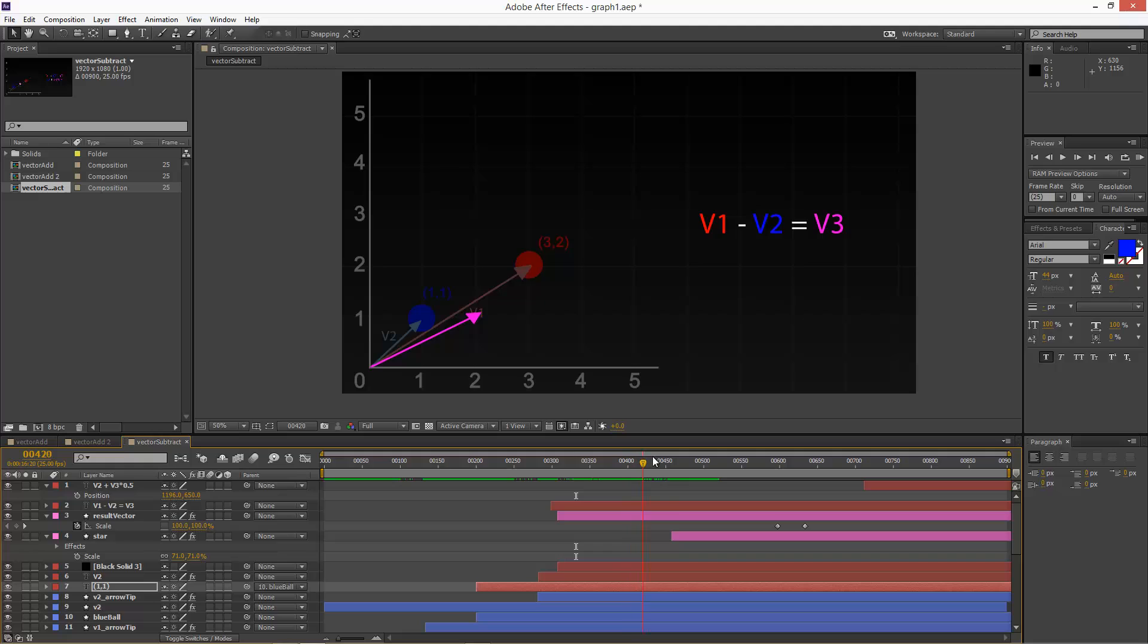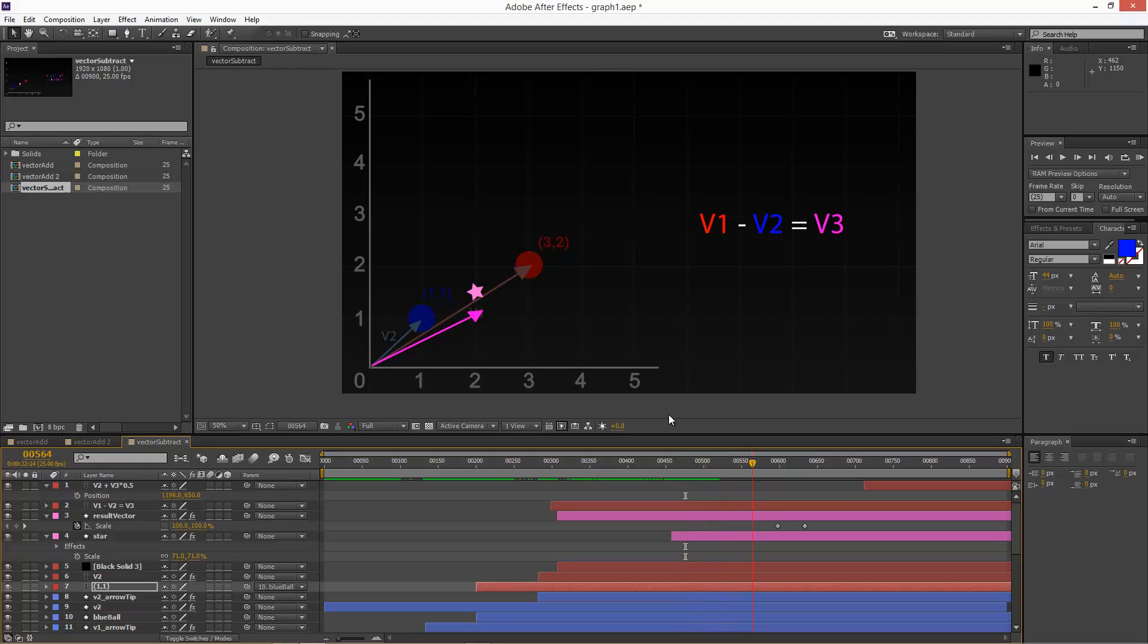So imagine if we wanted to place an object between the red sphere and the blue sphere. So the first step would be, find out vector 3. So that's the true vector 3. So halfway, we would basically just scale this vector 3 50%, like that.